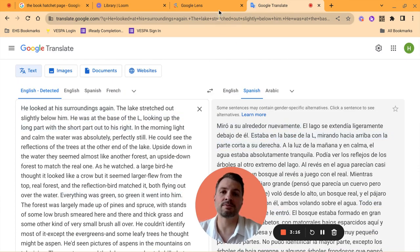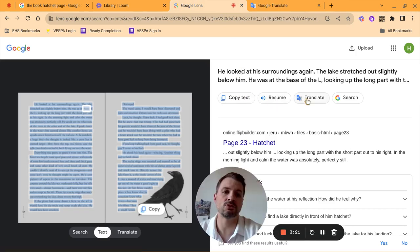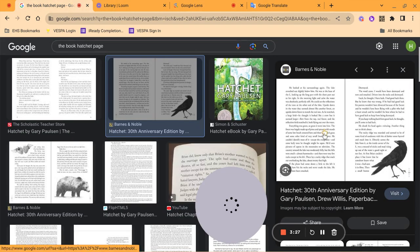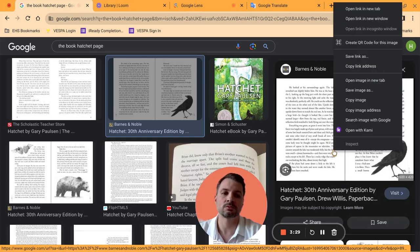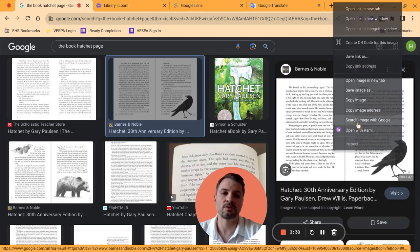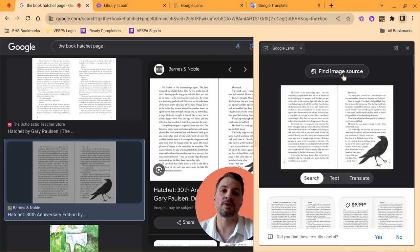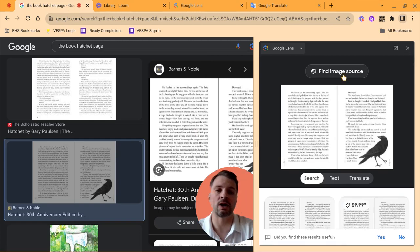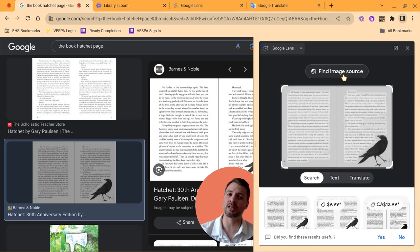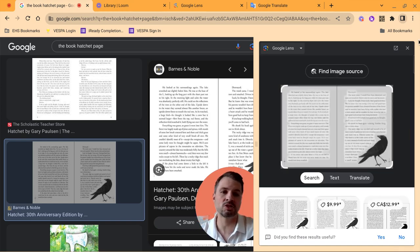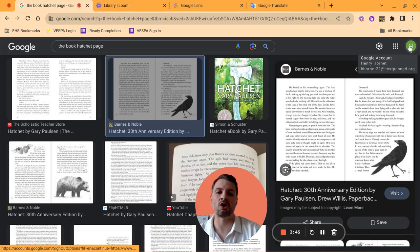So you have tons of different options here with Google Lens. You can copy the text, you can have it read to you, you can translate it. You can actually, if you noticed on the last one, let me go back here. You'll actually be able to, if I search that image, you actually can find the image source as well. So another side to this is actually checking the validity of that image, making sure it's a real image, which is really awesome as well.